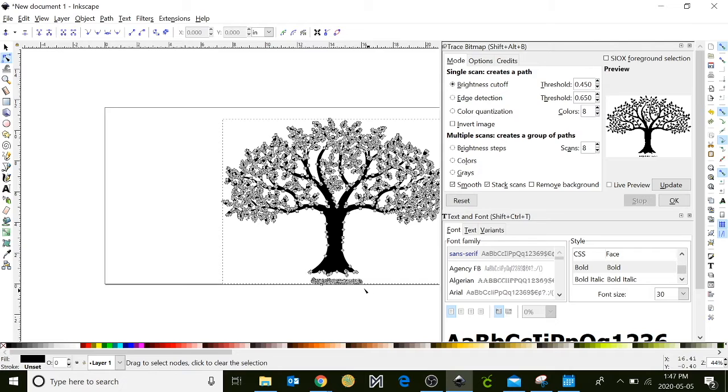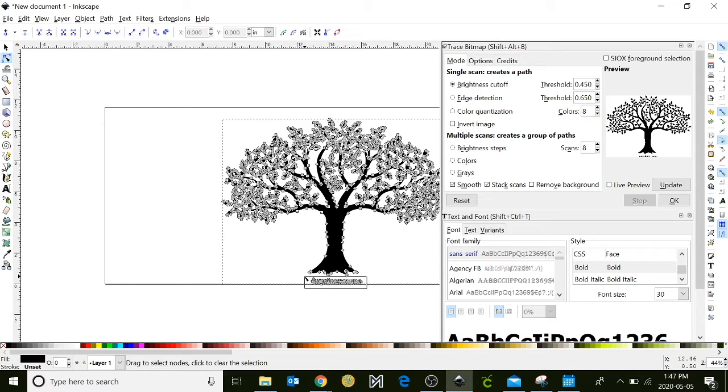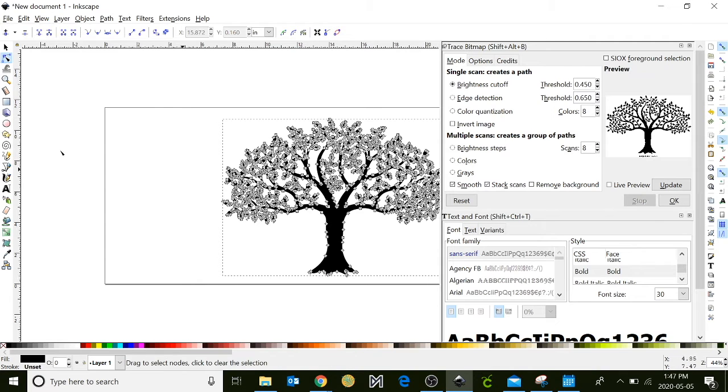There is some lettering down here at the bottom. I don't want those. So what I'm going to do, I'm going to take my Edit Path tool, and I'm going to click and drag a square around that text. It's now highlighted, and all I have to do is hit delete. Now it's removed.